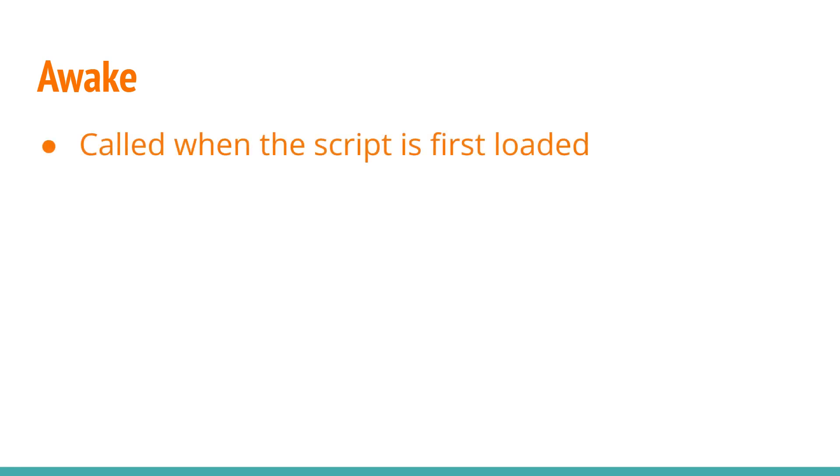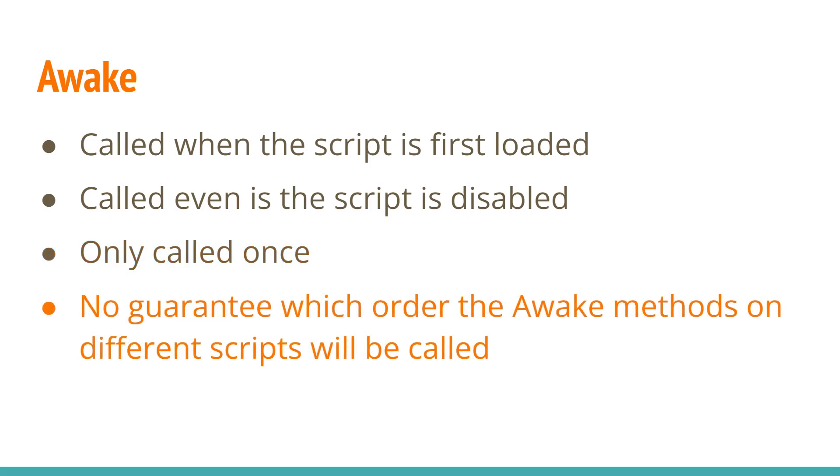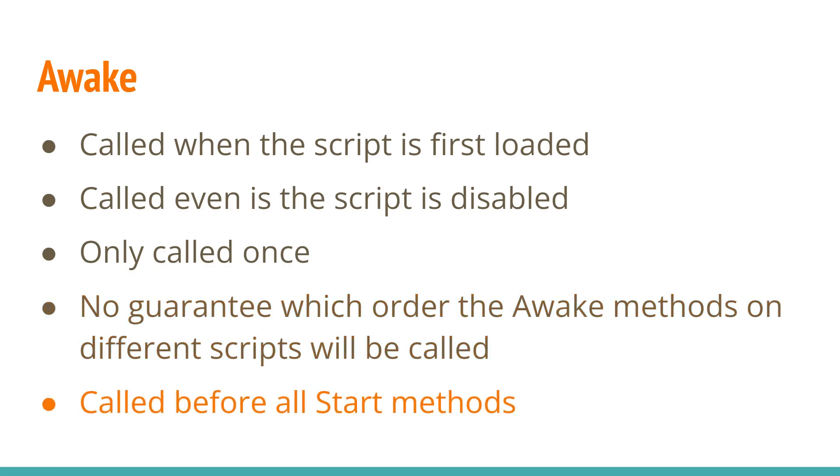Awake is called when the script is first loaded. It'll still be called even if the script component is disabled. It's only called once in the lifetime of the script. There's no guarantee which order the Awake methods on different scripts will be called. It'll be called before the Start method of all scripts in the scene.